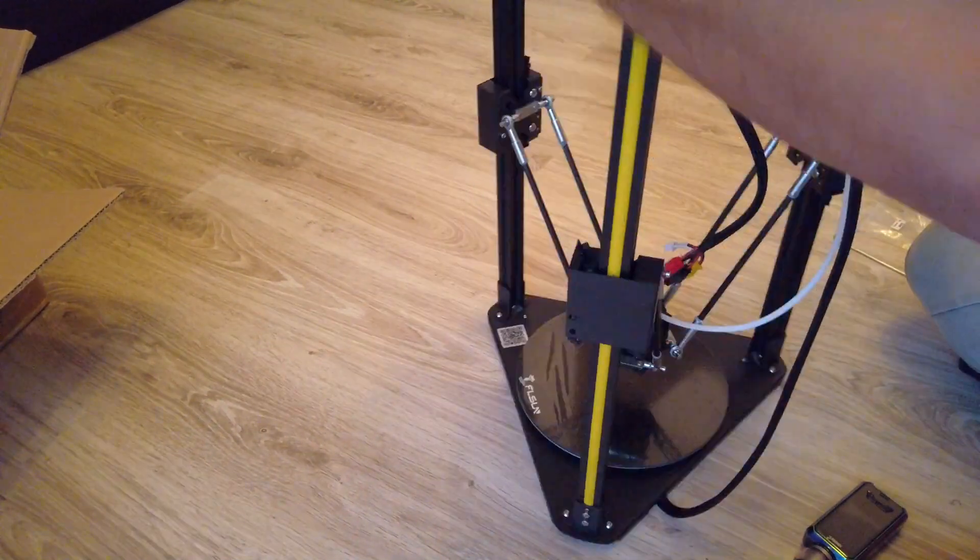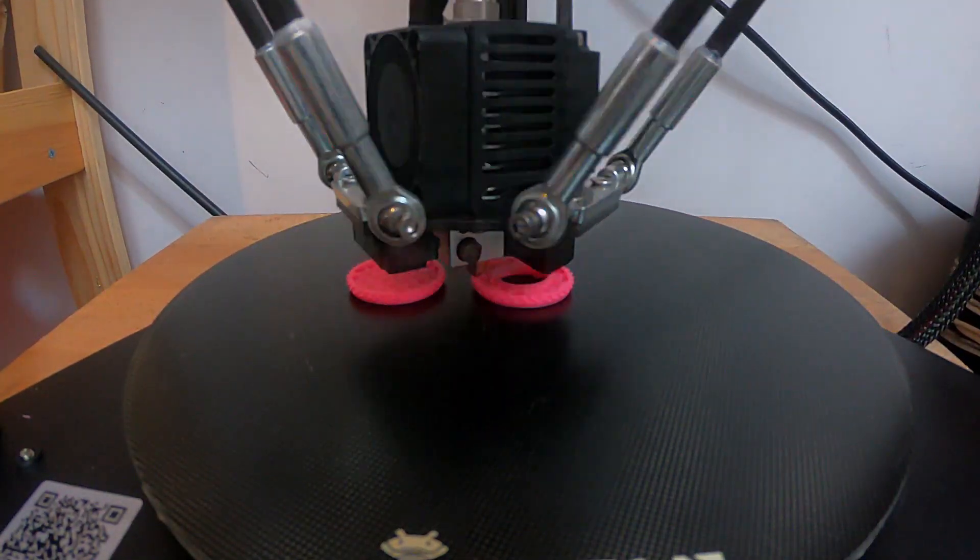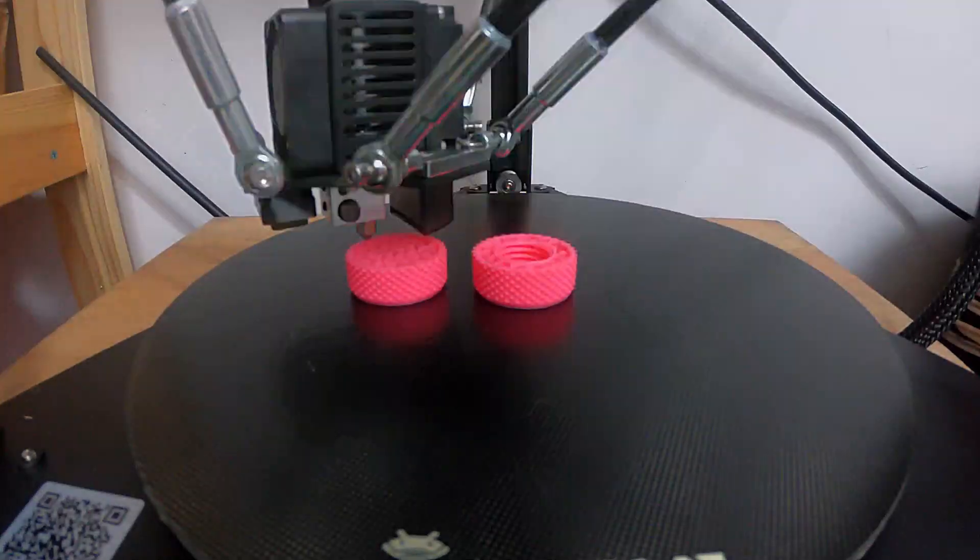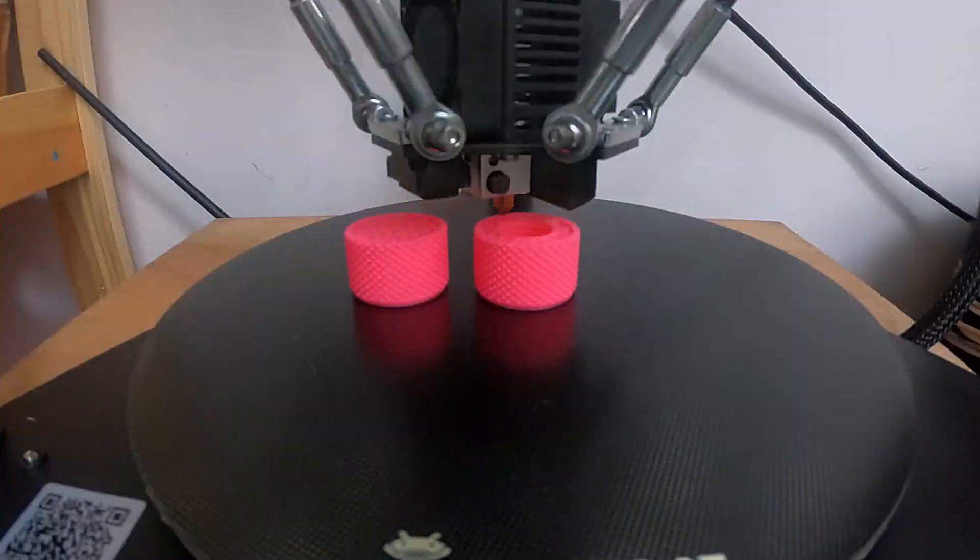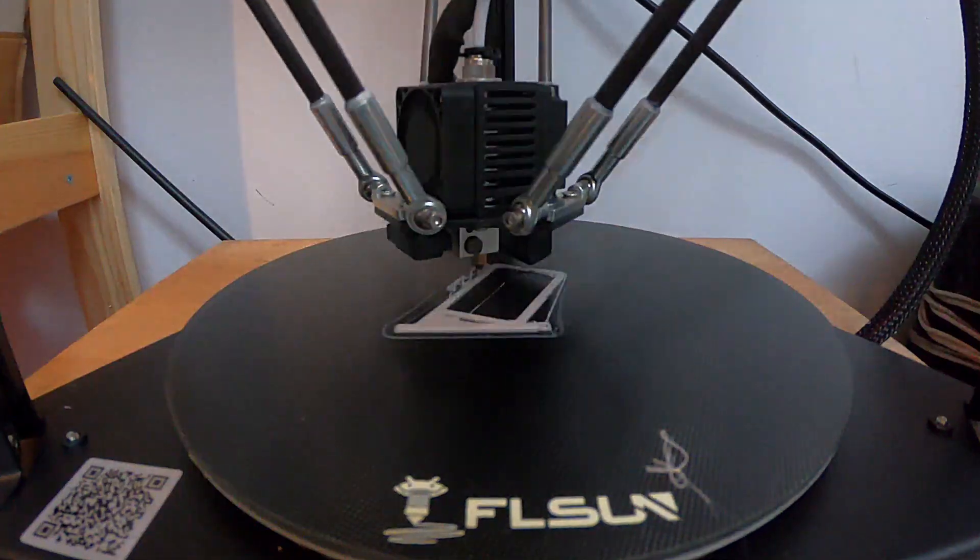I know that in this price range you could end up with an Ender 3 printer, but that requires a little bit more fiddling and getting to know it.